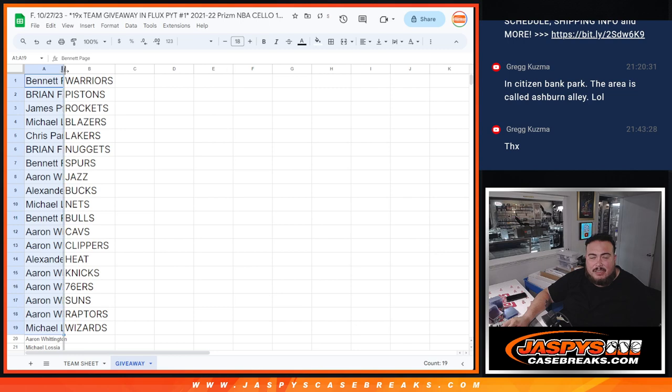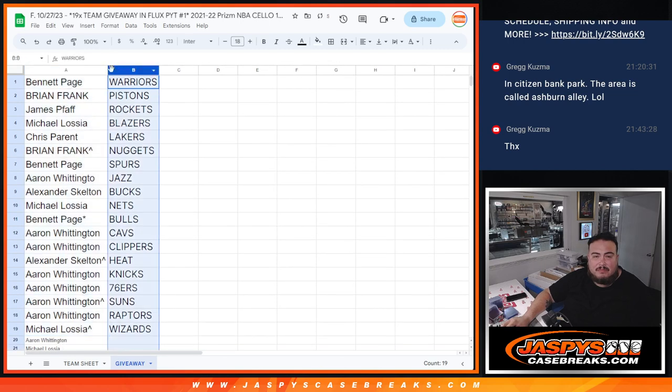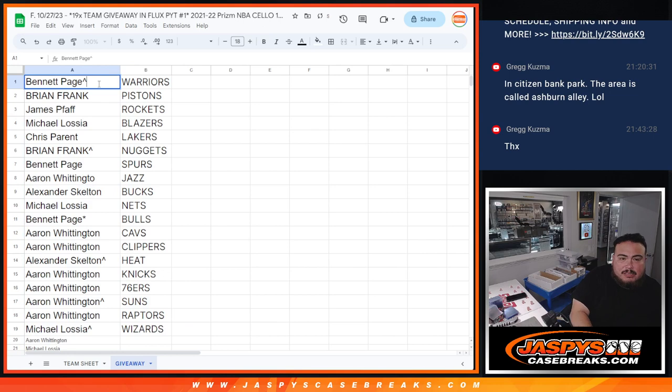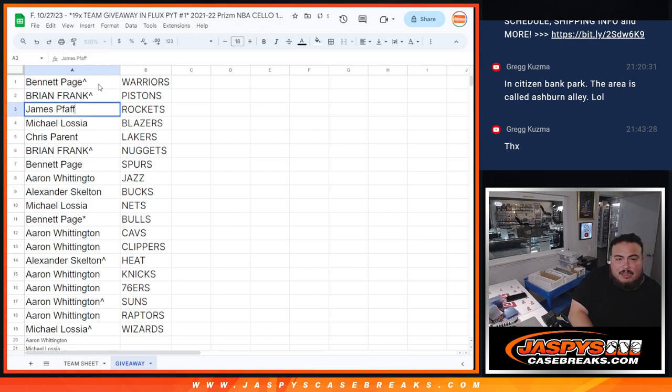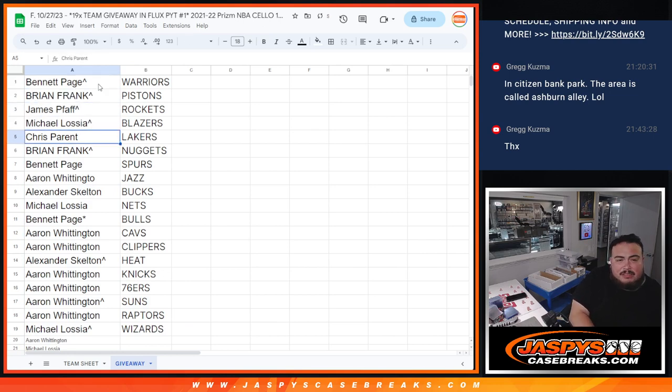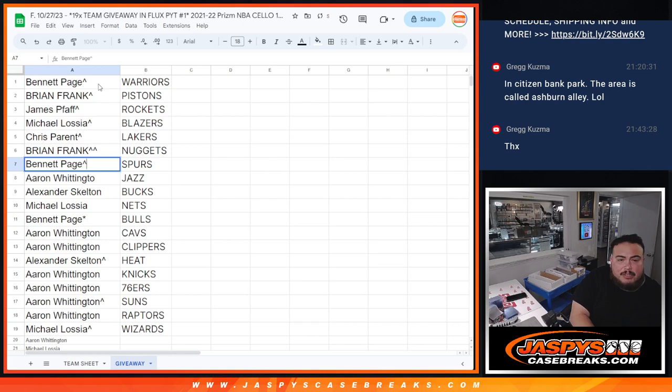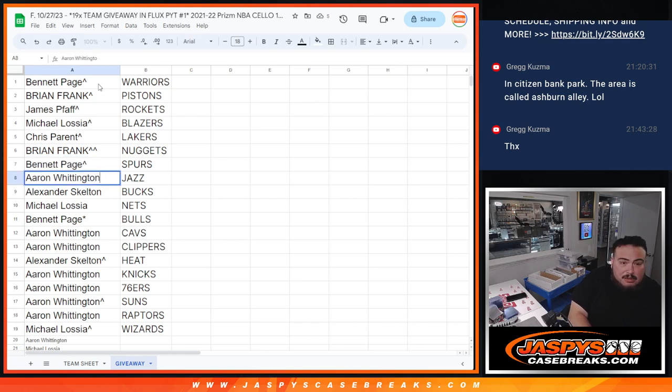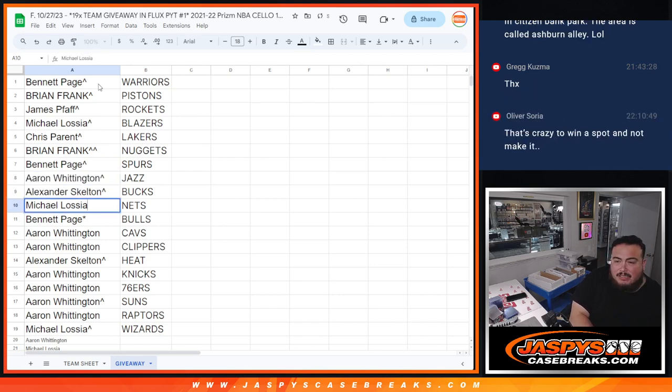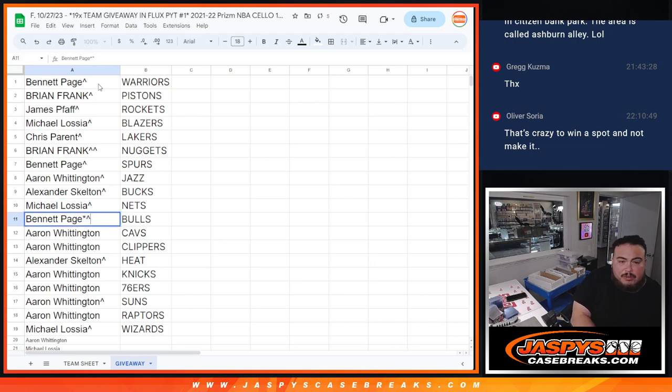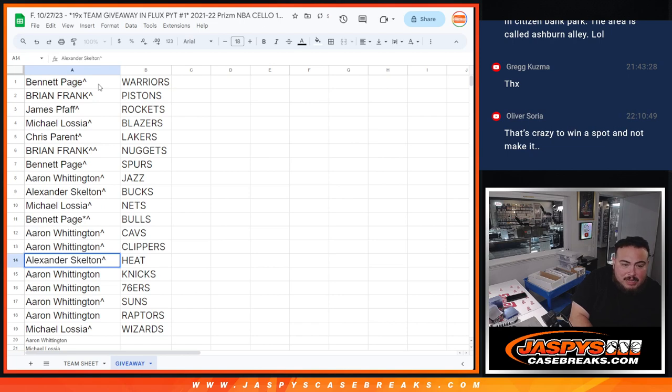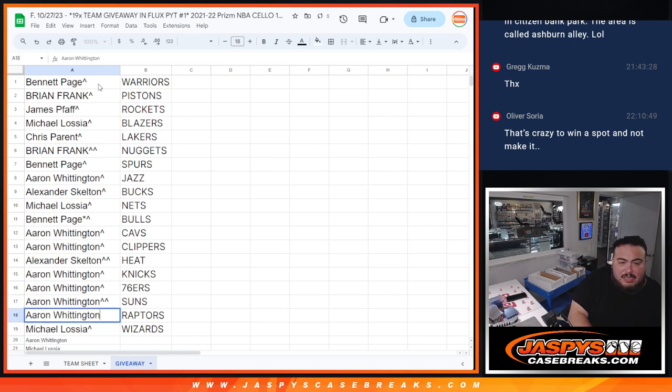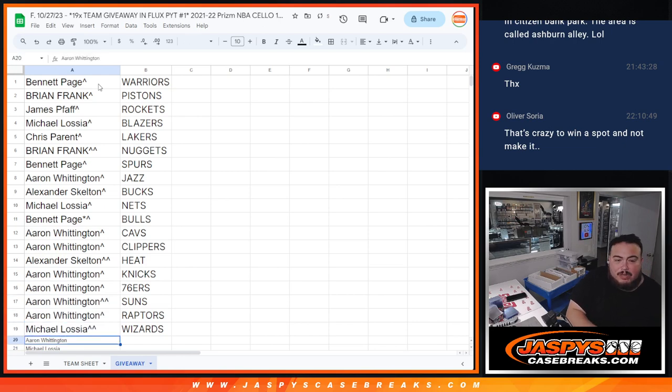So Bennett, you have the Warriors. Brian Frank with the Pistons. James with the Rockets. Michael with the Blazers. Chris with the Lakers. Brian Frank with the Nuggets. Bennett with the Spurs. A-Ron, I don't know why your name got cut off, but Jazz. Alexander with the Bucks. Michael with the Nets. Bennett with the Bulls. A-Ron with the Cavs. Clippers. Alexander with the Heat free spot. A-Ron with the Knicks, as well as the 76ers and Suns. A-Ron with the Raptors. And Michael squeezing in with the Wizards.